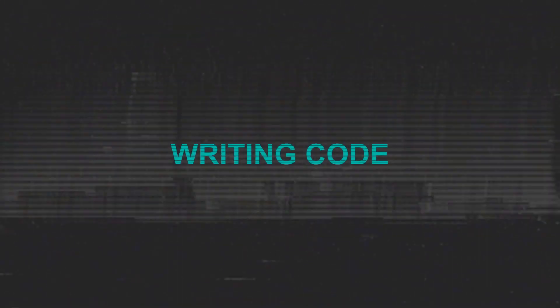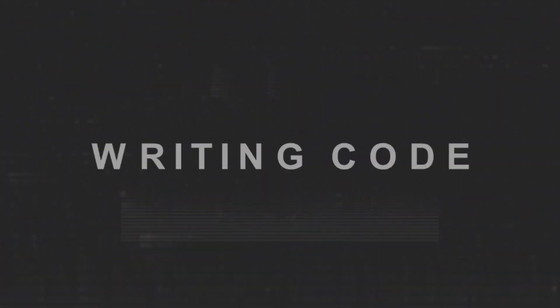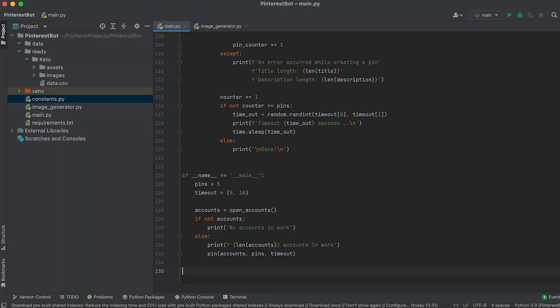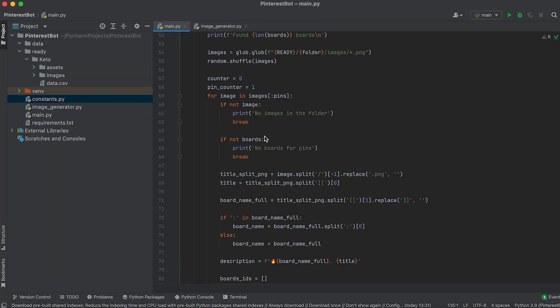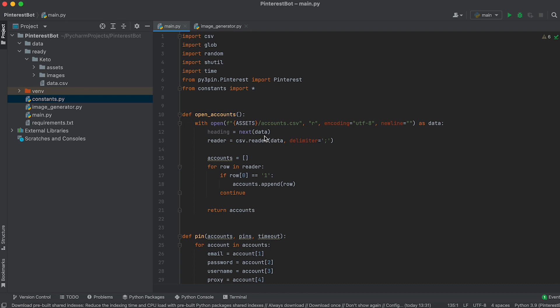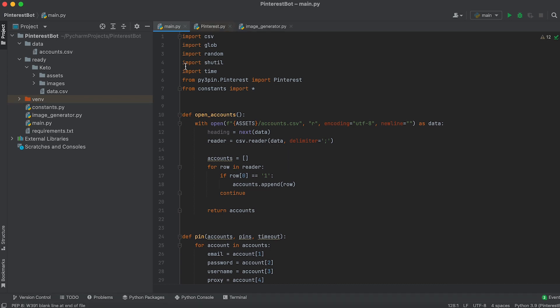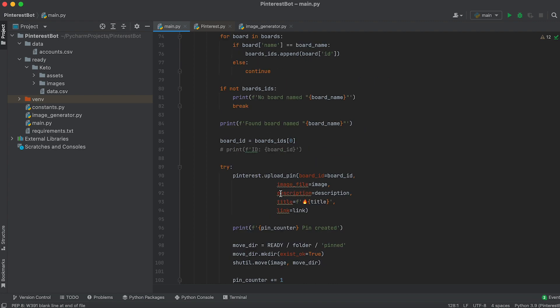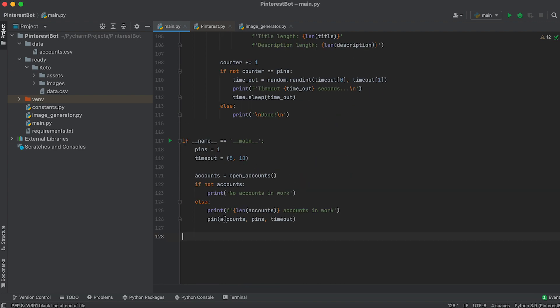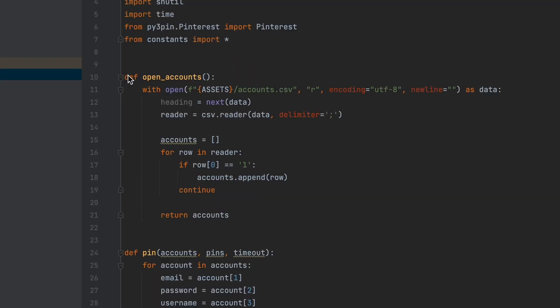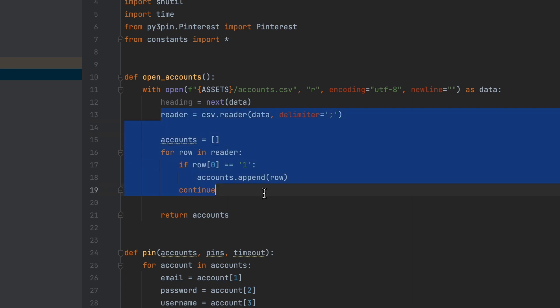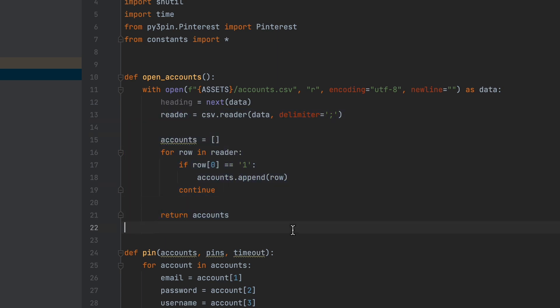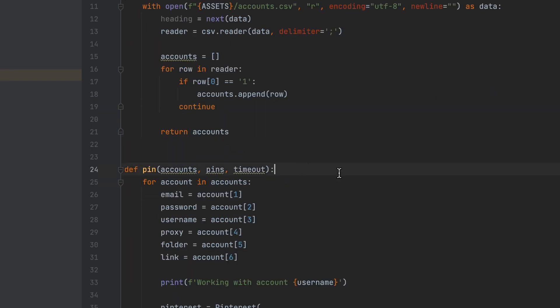Part 2: Writing the Code. Copy the code provided in the link in the description into the main.py file. The code consists of imports, two functions, and the conditional if __name__ statement. The open_accounts function reads data from the accounts.csv file and returns a list of accounts ready for work. The pin function takes the list of accounts, the number of pins to be placed, and the delay between them as arguments.